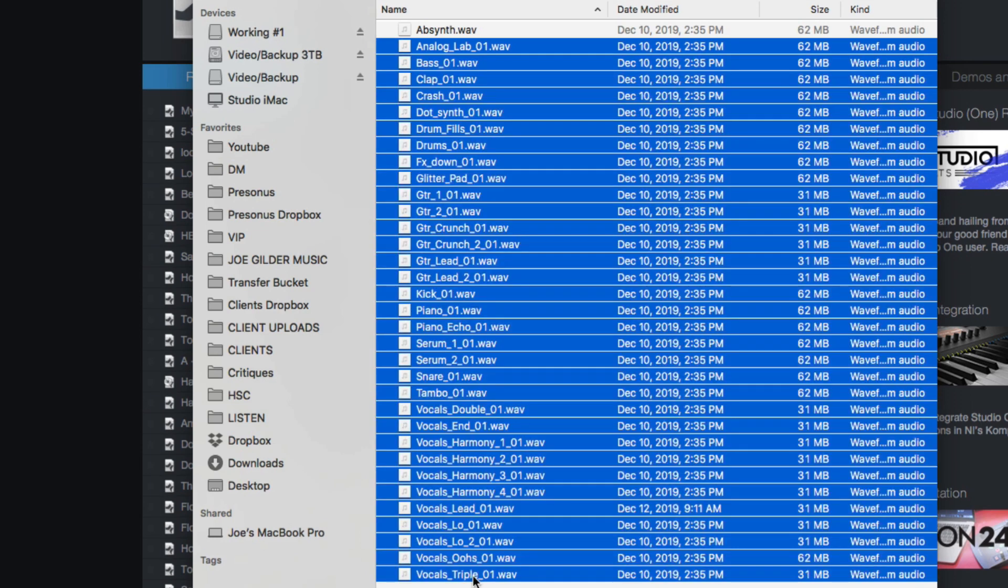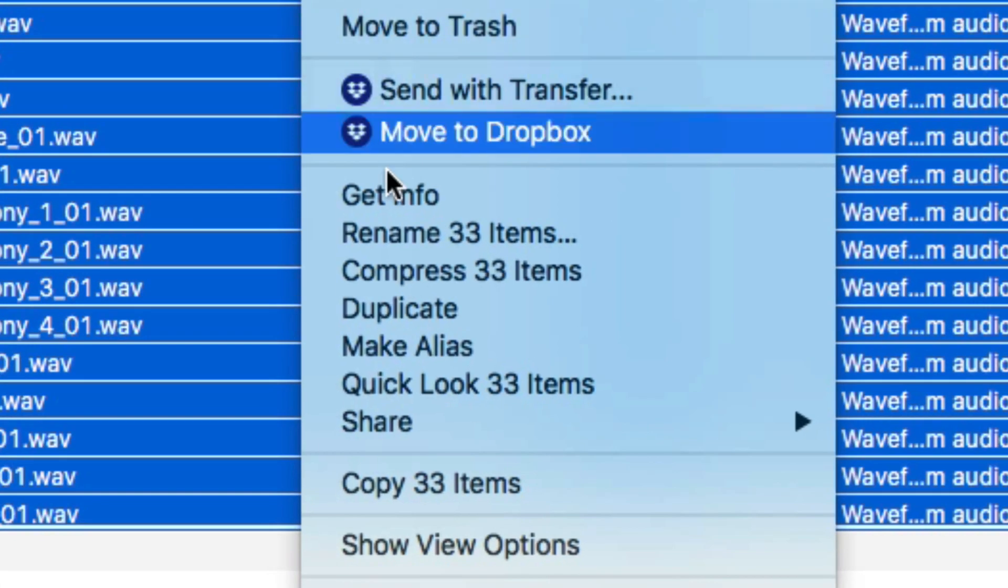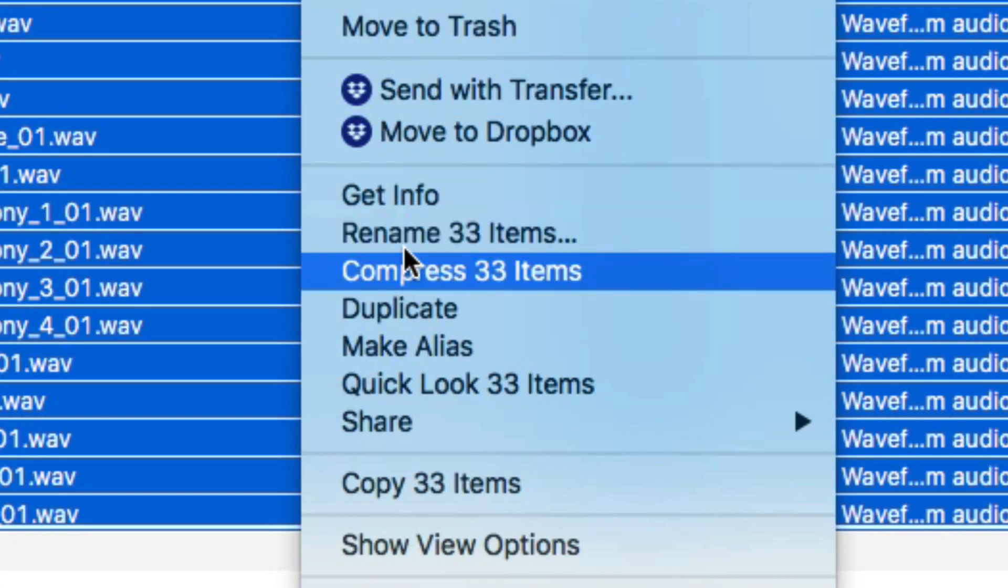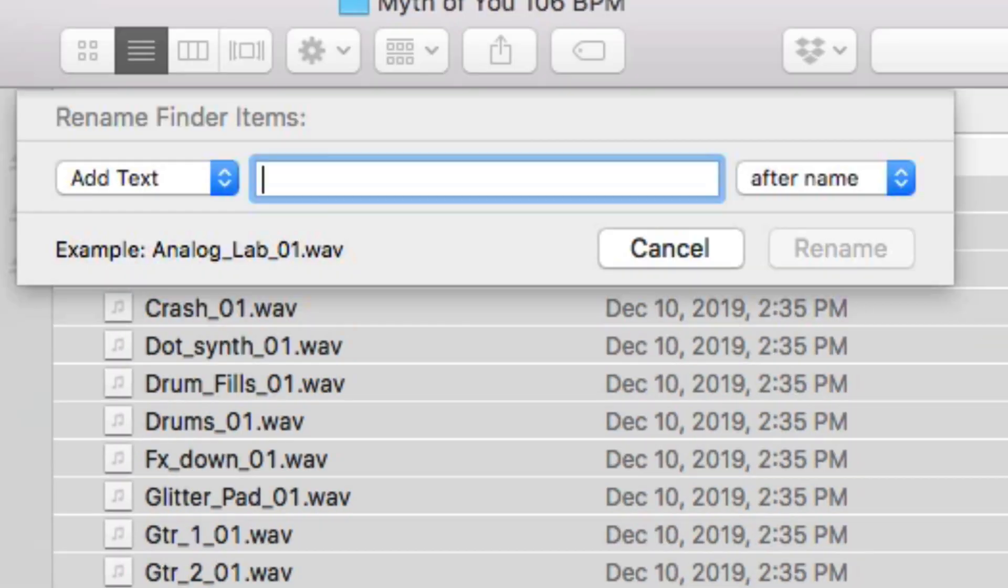And it doesn't even involve any other software. You can do it right on the Mac if you are a Mac user. Select the files you want to rename, right-click, and choose Rename 33 Items.